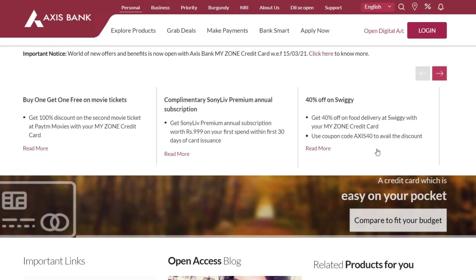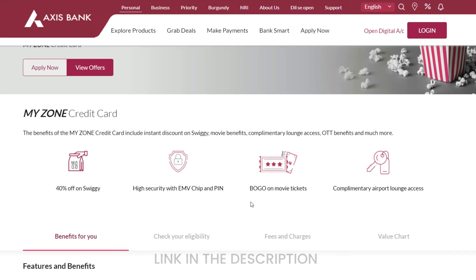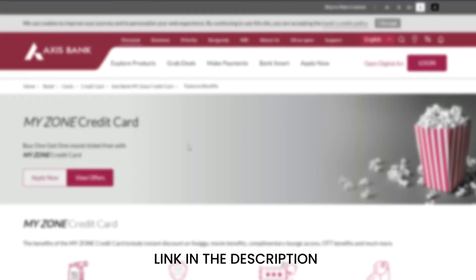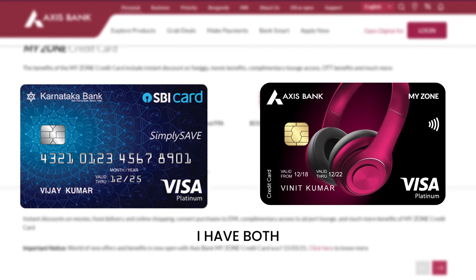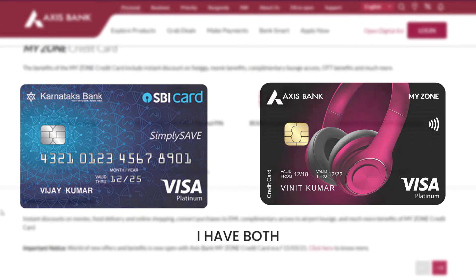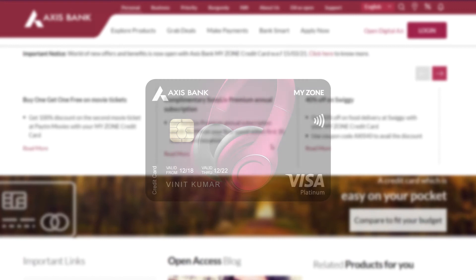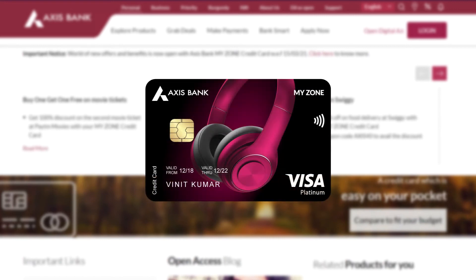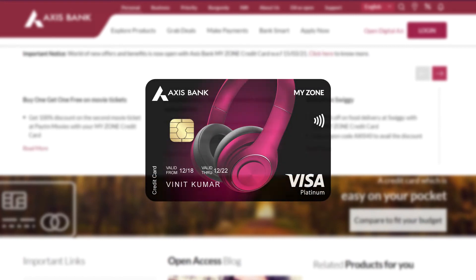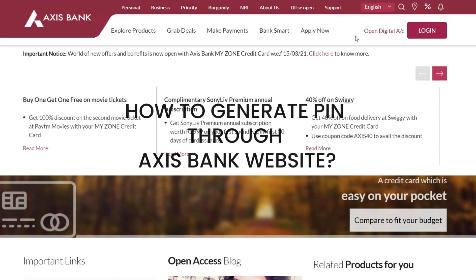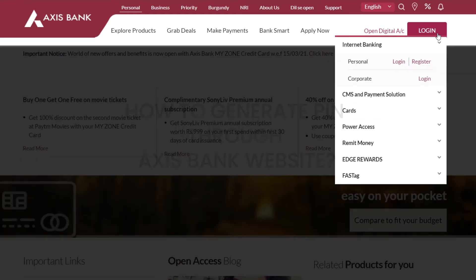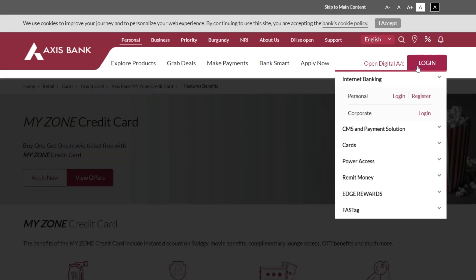If I use this credit card I will get some offers and benefits from the card. I prefer using a spare credit card because their offers are much better than this card. Anyway, I got this card as a complimentary, so in this video I will try to set the PIN number for the card.